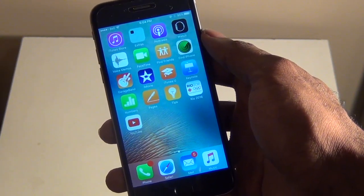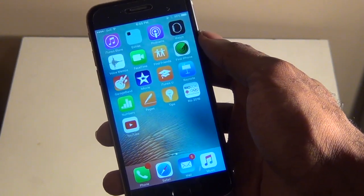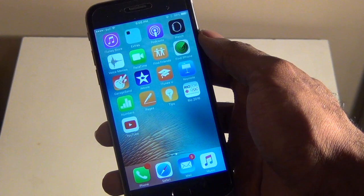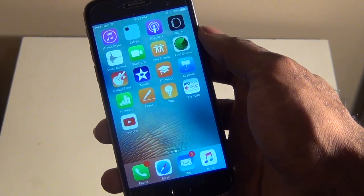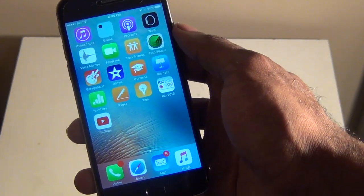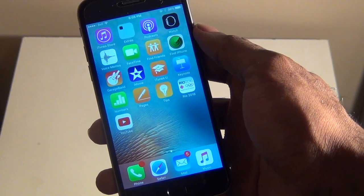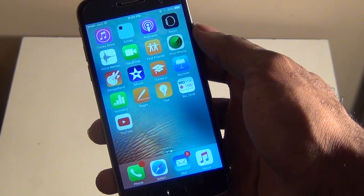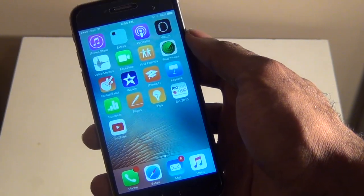Hey guys, what's up? It's AppleCritics from AppleCritics.com and in this video I'll be showing you how to jailbreak your device on iOS 9.3.2 and 9.3.3. You don't even need a computer and that is the best part about this jailbreak.